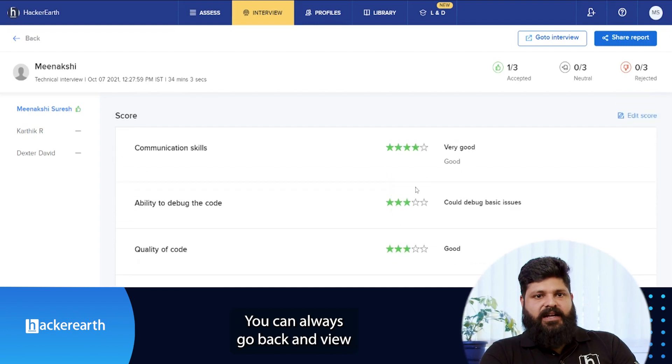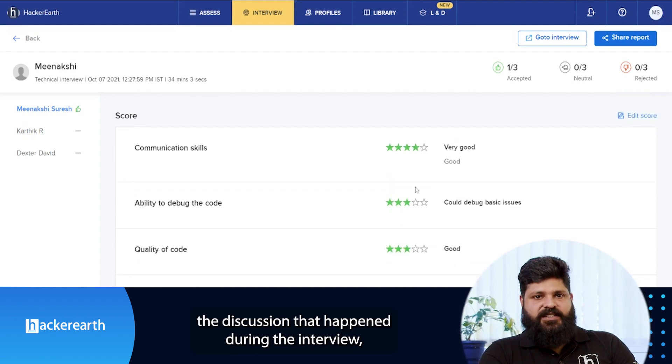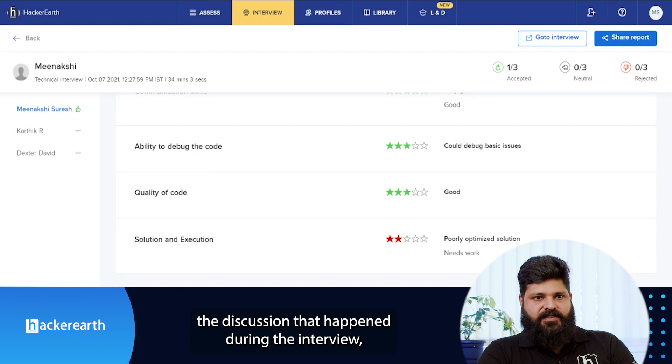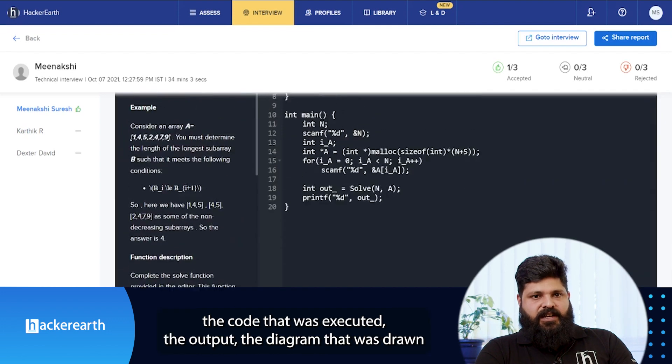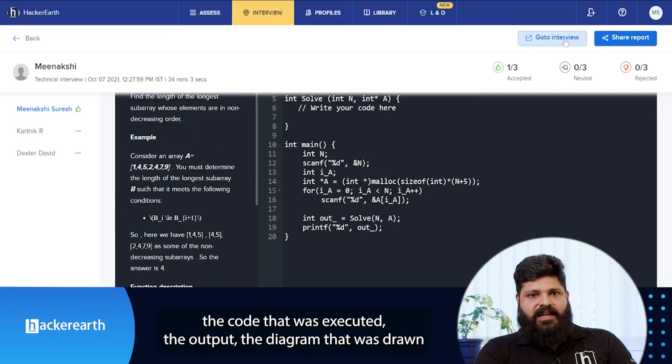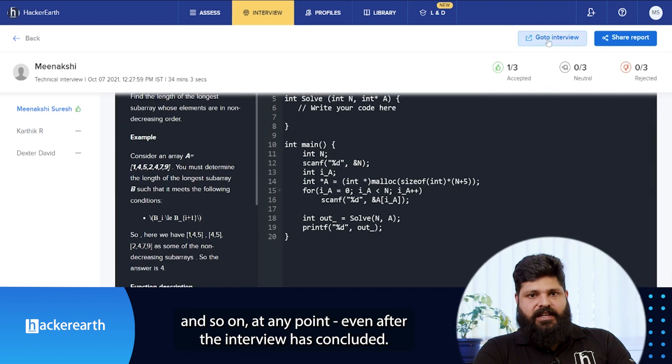You can also go back and view the discussion that happened during the interview, the code that was executed, the output, the diagram that was drawn, and so on.